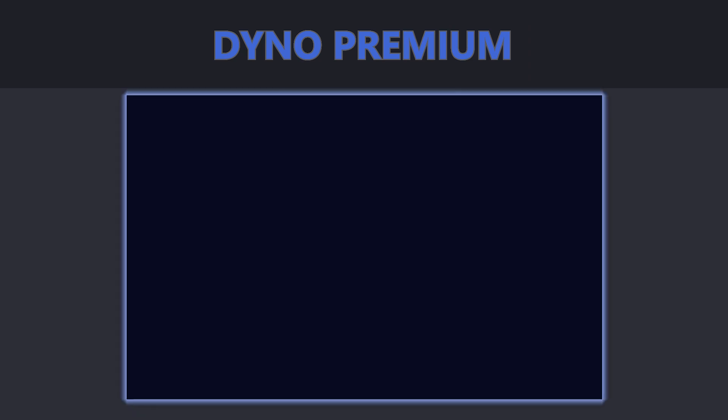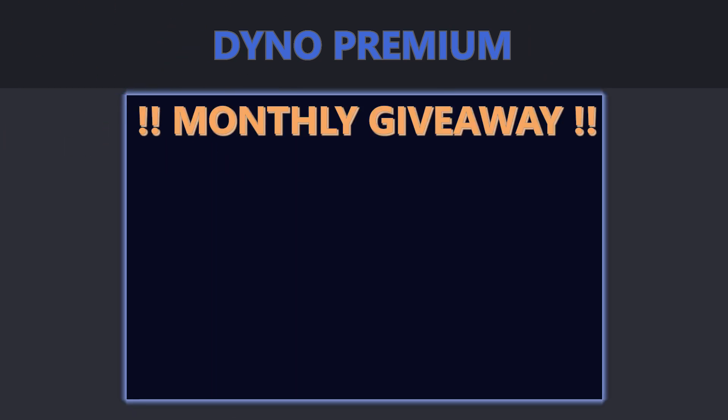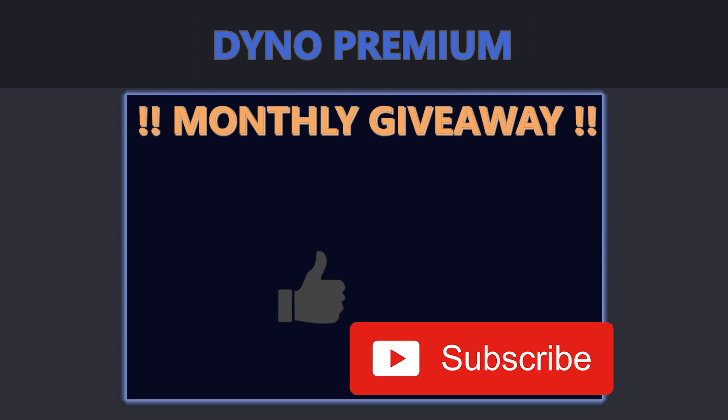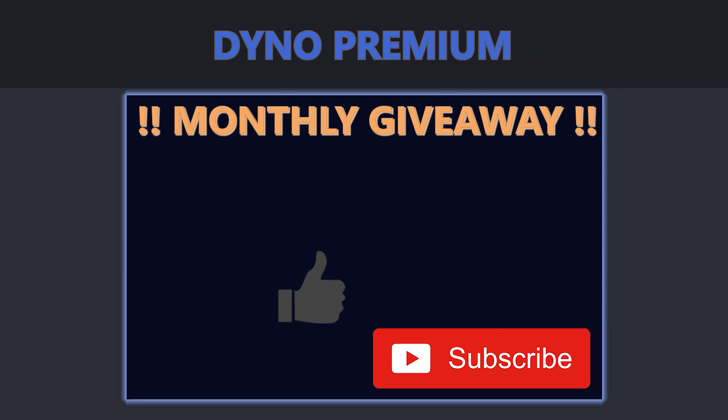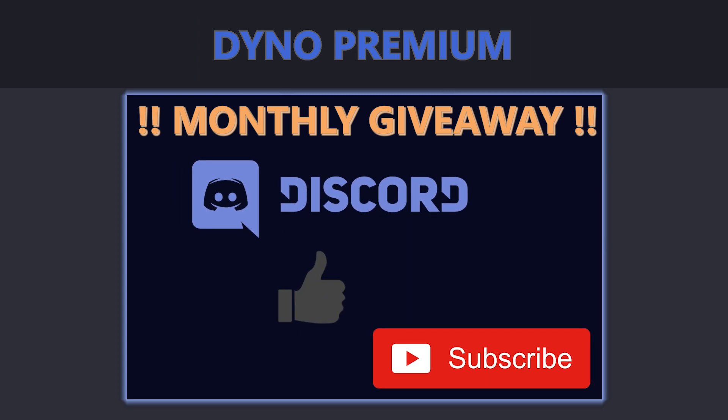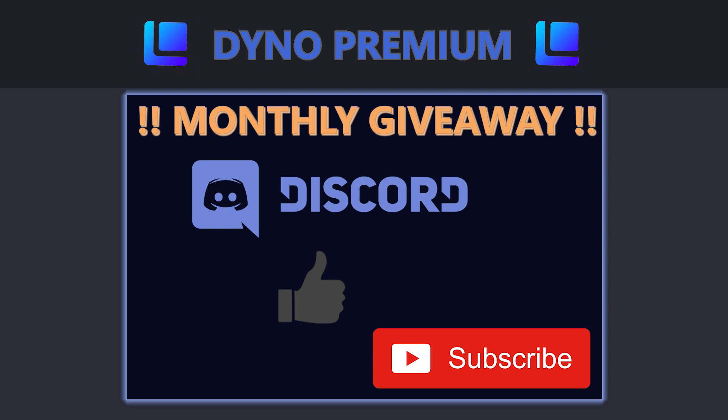You might even be able to win a one month free Dyno Premium subscription, so be sure to like this video, subscribe to my channel and join our Discord server community for your chance to win a lucky draw.